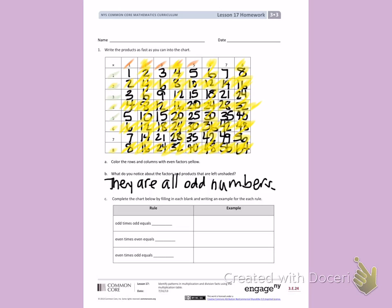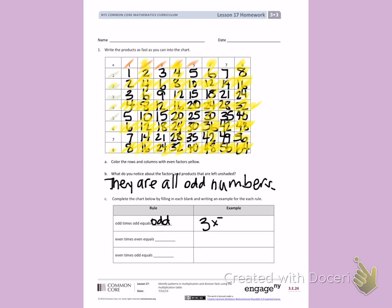Letter C. Complete the chart below by filling in each blank and writing an example for each rule. Odd times odd. So an odd number times an odd number equals an odd number. For example, 3 is an odd number from the chart above times 7 is an odd number from the chart above. I know they're both odd because they are not colored yellow. 3 times 7 equals 21. 21 is also an odd number because it is not colored yellow.